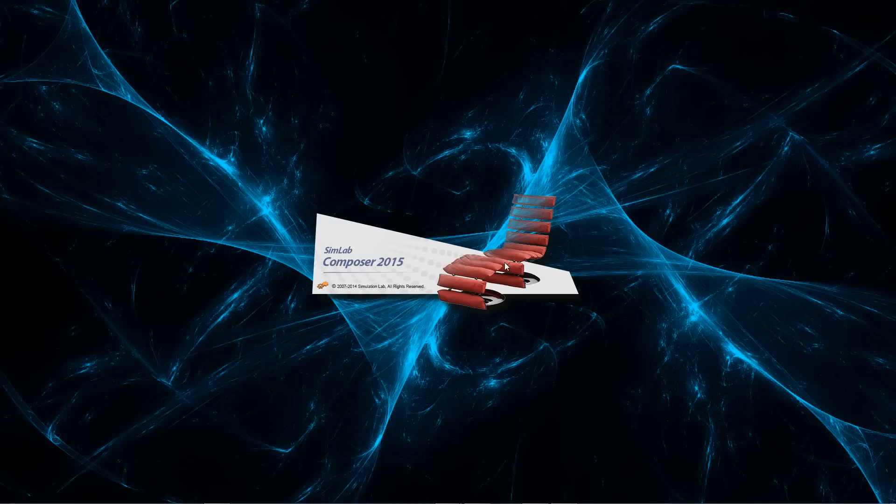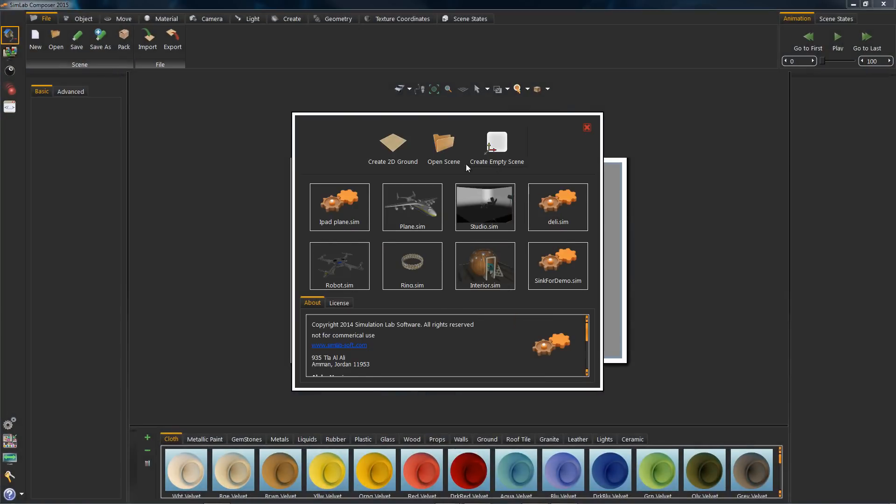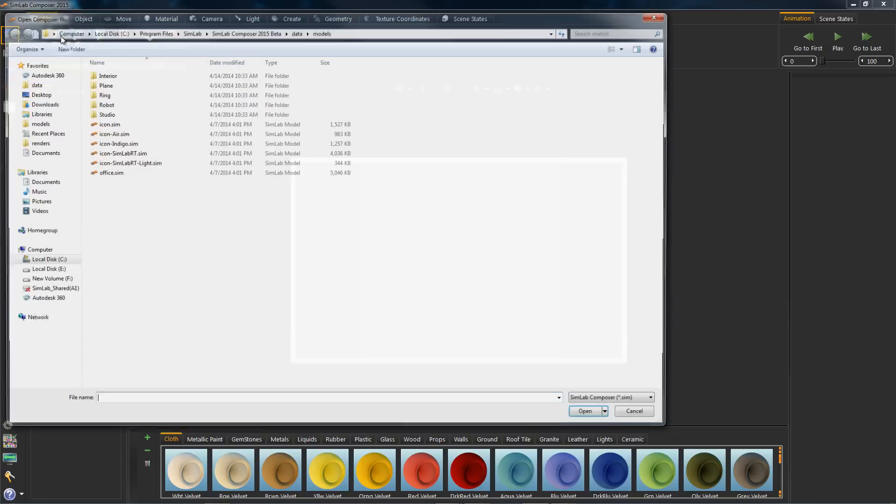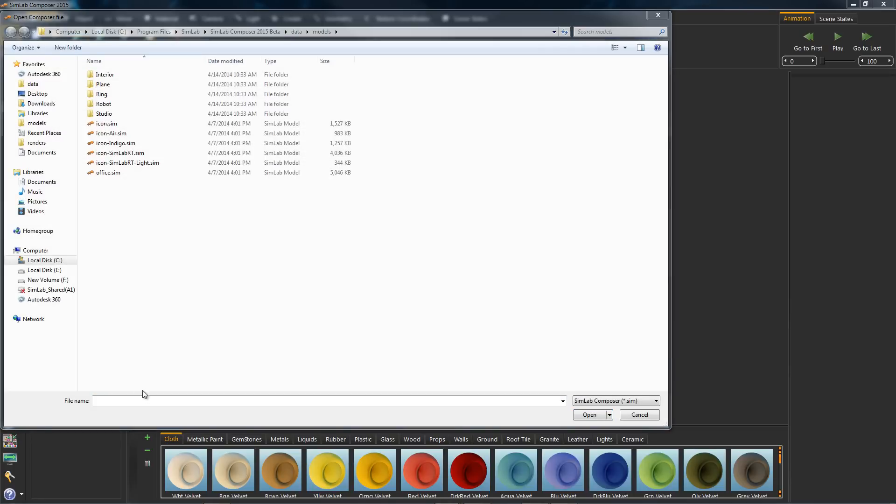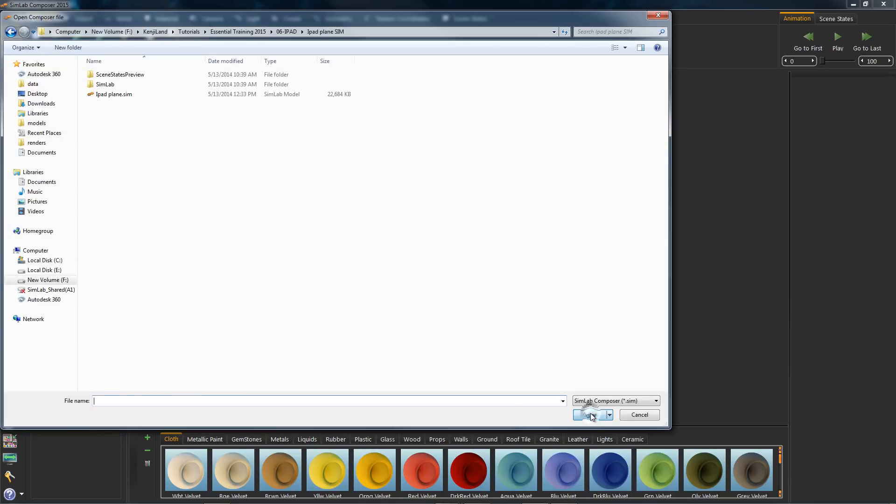Hit Open File from this window or from the action on the File task tab. Now go ahead and open the file called iPad plane.